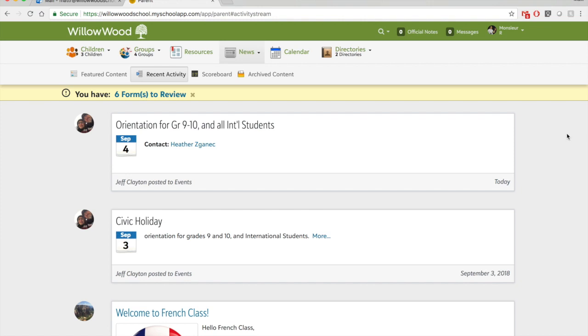So when you first sign in, if you do have a form to review, you will see this yellowish bar, and it will say you have six forms to review, or how many forms you have to review.